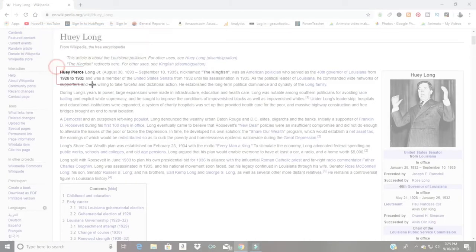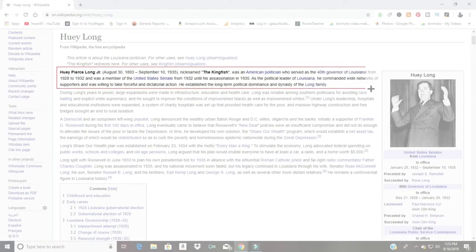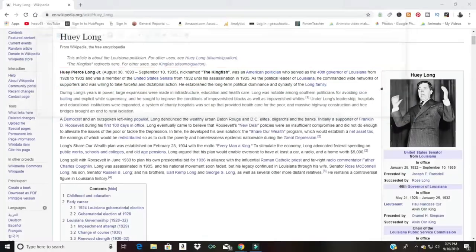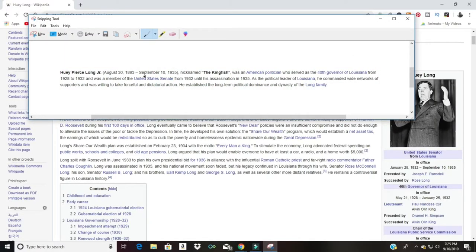Maybe you wanted some text right here — you just drag around it, and boom, there you have it. You can save that image and pop it into whatever document you need. You can use this for anything: screen capturing content from the internet for your own presentations or documents.